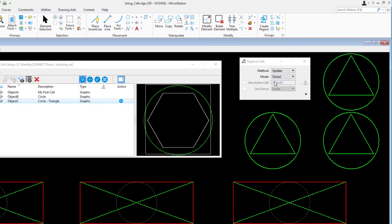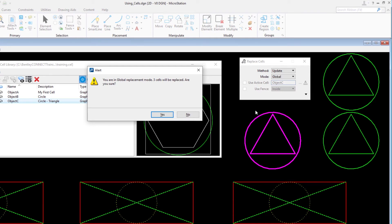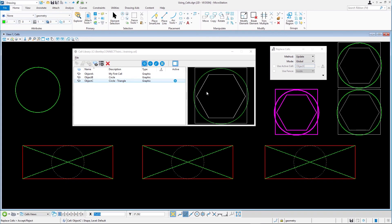Following the prompt, select one of the object C cells you want to update and accept with a data point. An alert appears identifying the number of instances of the cell you are going to replace, just to make sure that is what you want to do. Click yes in the alert dialog. All cells with the same name are updated and replaced with the new cell with the same name from the cell library.